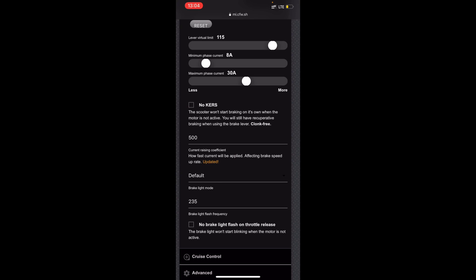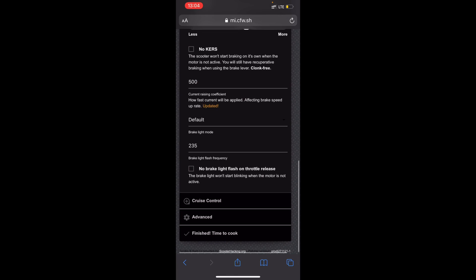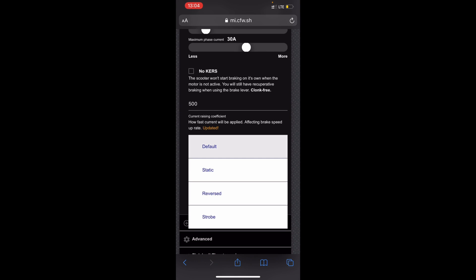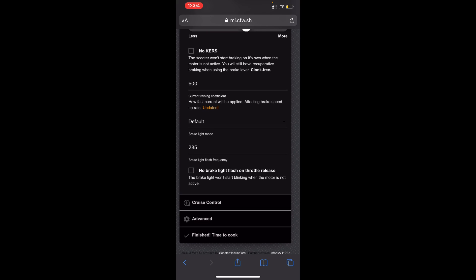Unlike with curves, but I guess some people like it but I'm going to leave this off. The other current raising coefficient is the brake, so I like it on 500. I think it applies to electrical brake, I'm not quite sure, but I think that's the current for the brake. Brake light mode I just like on default, but you can do static, reversed, or strobe. I guess you can choose which one you like but I like on default. The frequency, I think it's like how fast it flashes, but yeah I don't know, I just leave it on default.